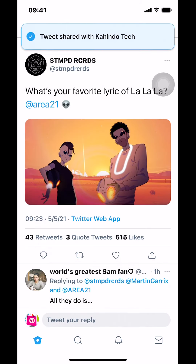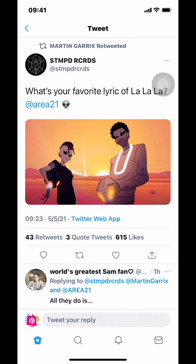Then I'm going to say tweet — share it with kind of type. And that's how you share a tweet on the Twitter app.